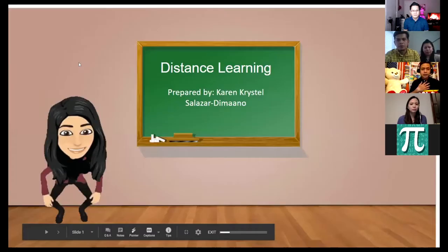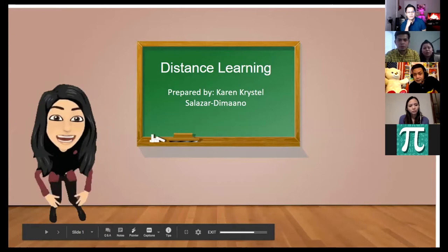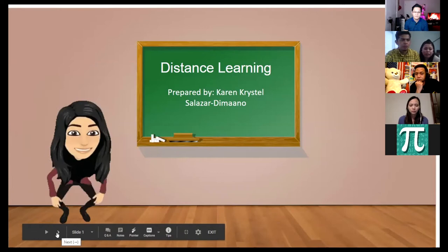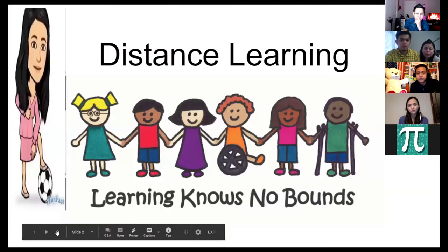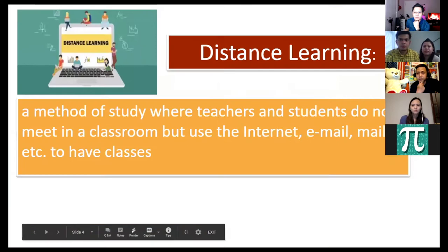Before we share our different applications, let's first define distance learning. According to our research and based from Dr. Michael, one of the specialists or enthusiasts of distance education, he defined distance learning as a method of study where teachers and students do not meet in a classroom but use the internet, email, mail, etc. to have classes.